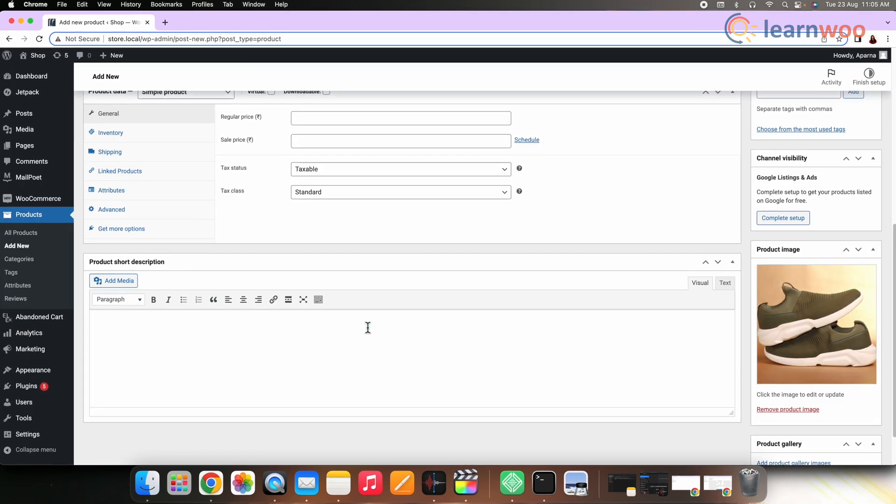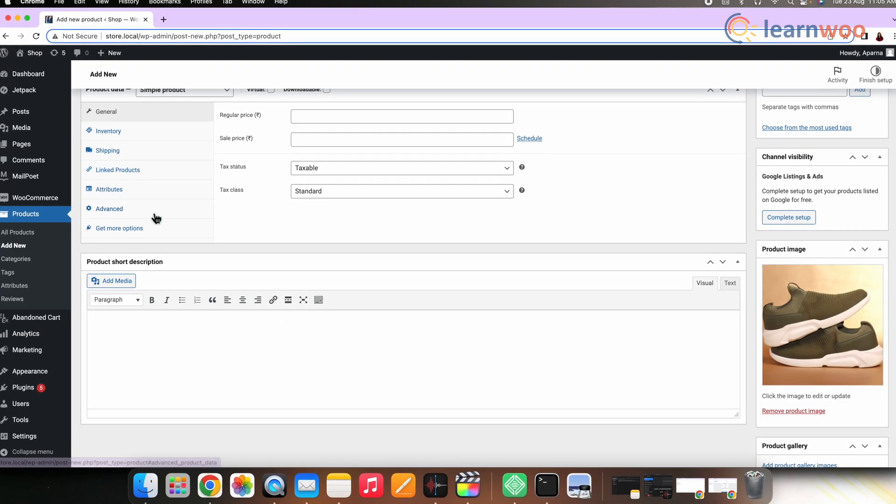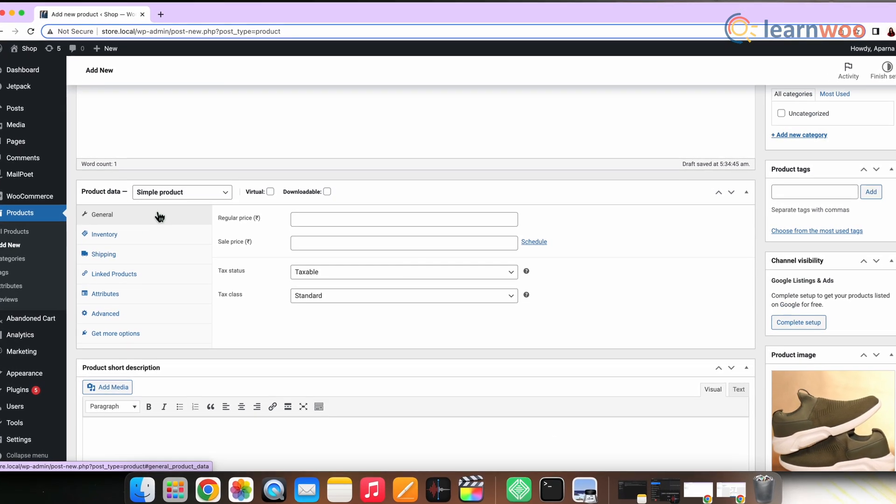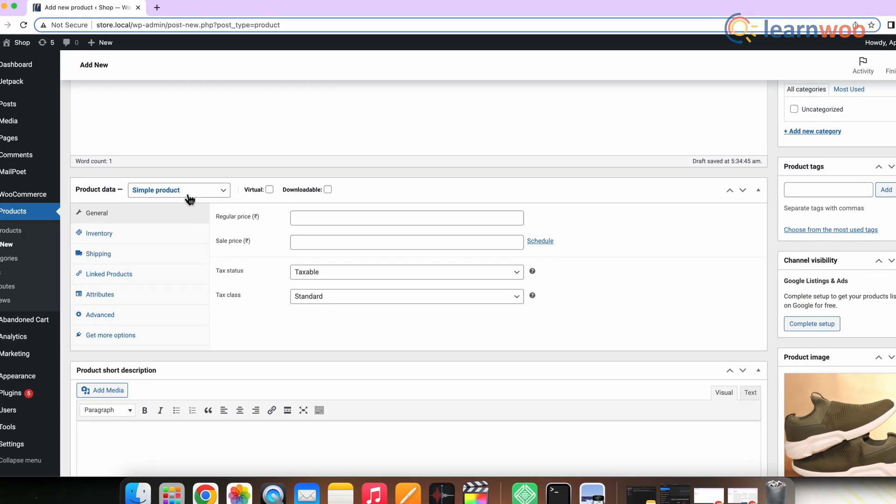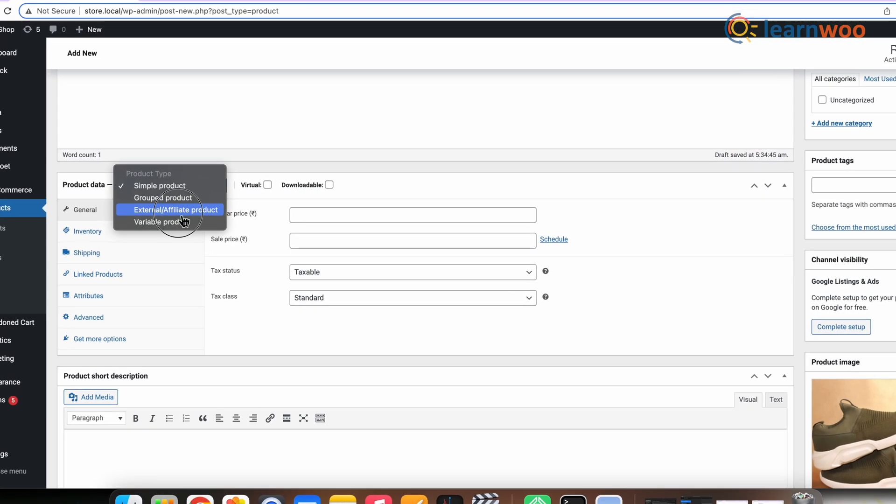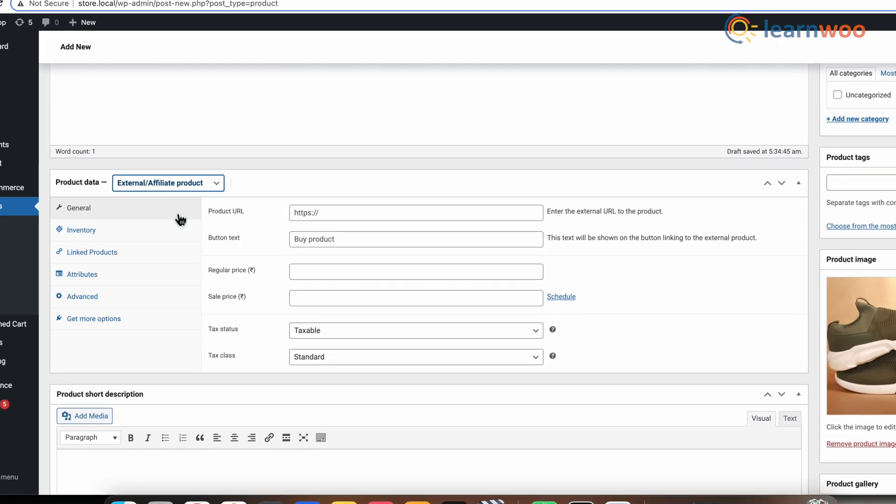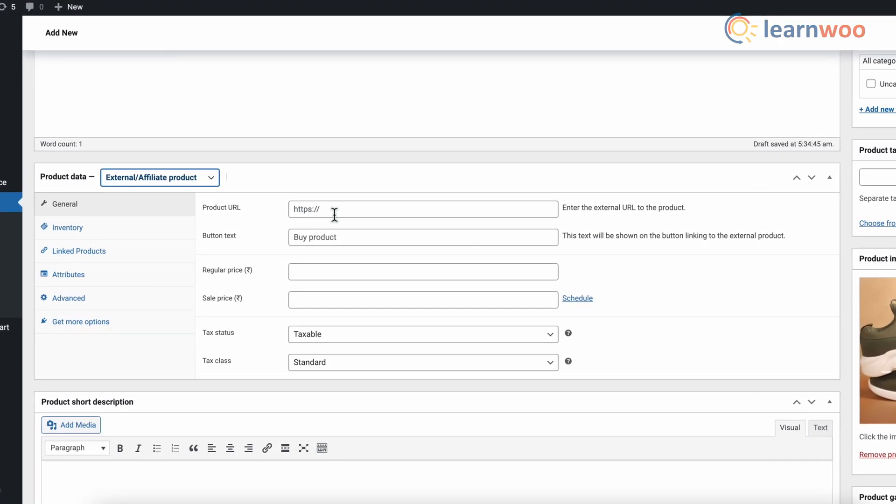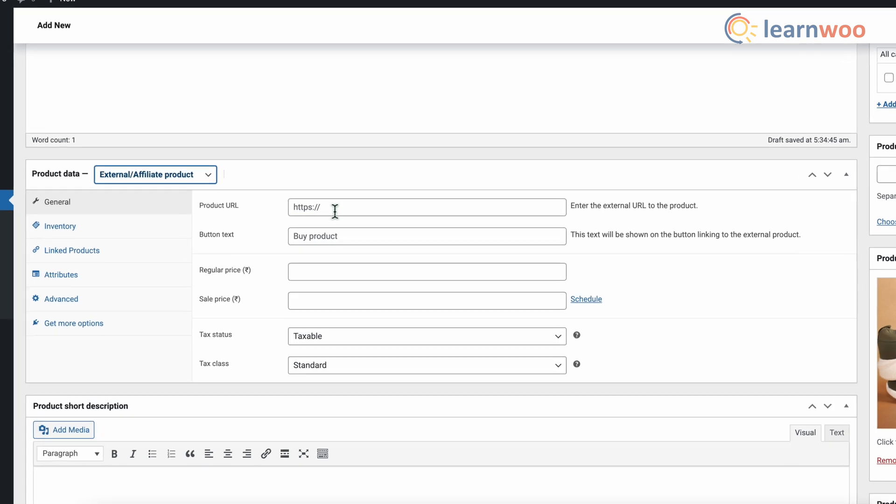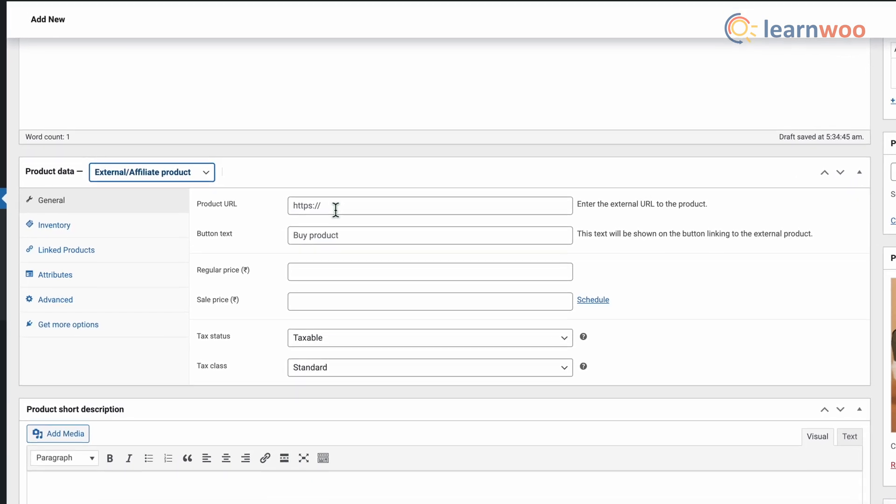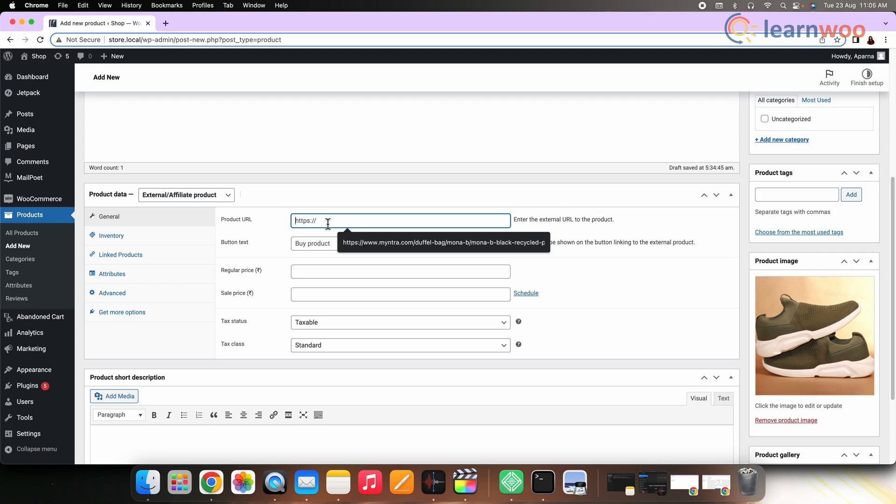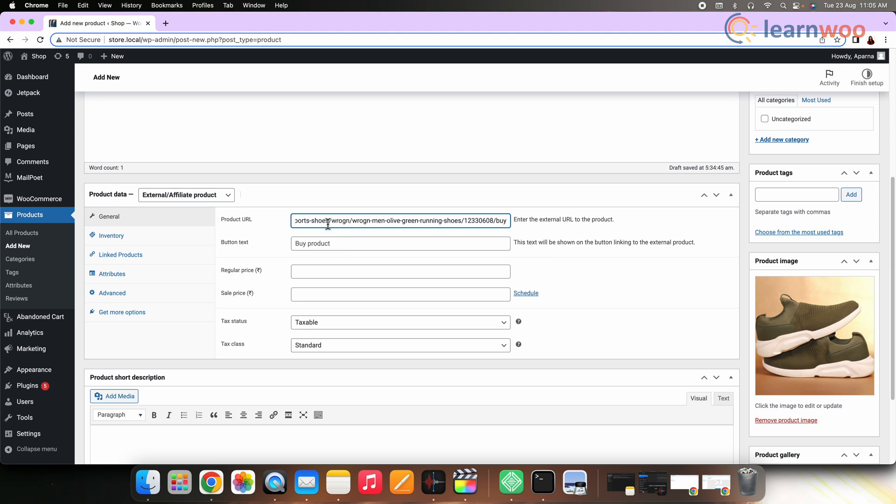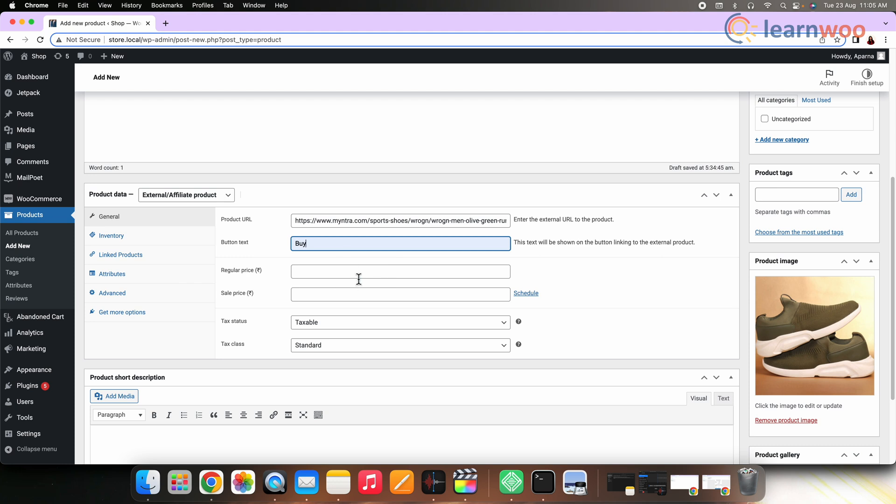Select affiliate product from the product data drop-down. Here you can see two additional fields in the general section. First is the product URL. Here, enter the URL of the external seller who is selling this product. Then is the button text. Here you can enter a text that will be displayed on the button linking your store to the external product. For a product that is directly sold in your store, this button shows Add to Cart. Next, here in this section you have to enter the regular price and the sales price.